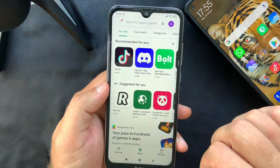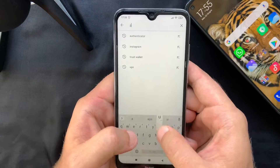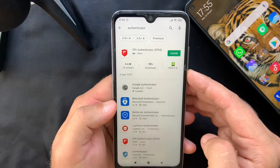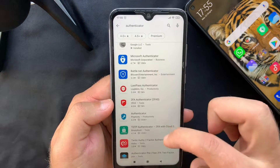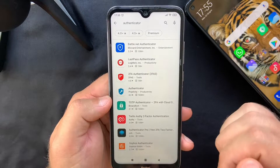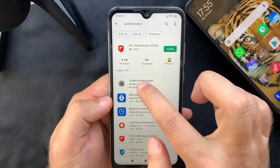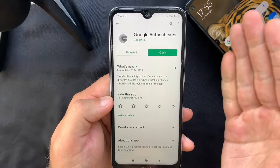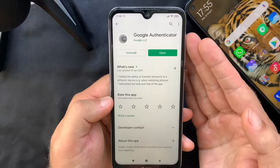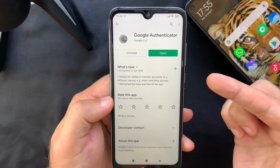The first thing you want to do is head over to the Play Store and search for 'authenticator.' You'll see there are a lot of authenticator apps which serve the exact same purpose, but we're going to use Google Authenticator mainly because it's the standard app to use for two-factor authentication.